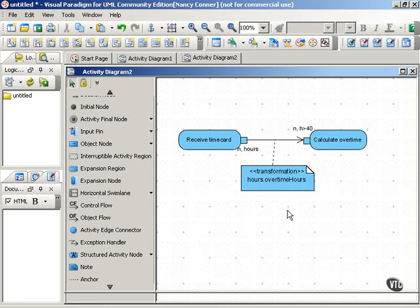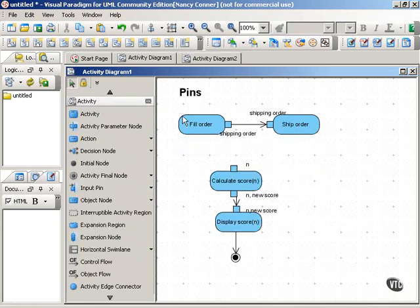Pins are optional in activity diagrams. Use them when you want to show the data required and created by the actions that make up an activity, or when modeling business processes to show the resources created and needed by the different steps in the process.